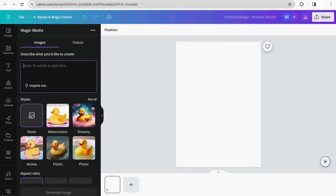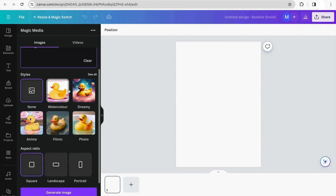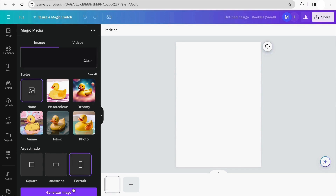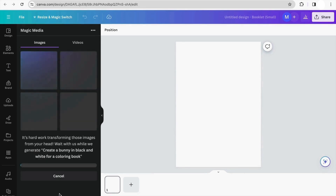For this example, I'm going to use this prompt: 'Create a bunny in black and white for a coloring book.' We can also choose styles, but I won't change anything here — let's see what Canva makes for us. Because it's a book, we need to change the aspect ratio to portrait, then click Generate Image and wait a few seconds until our image is ready.